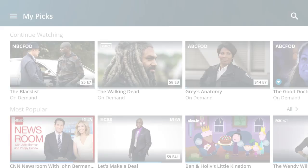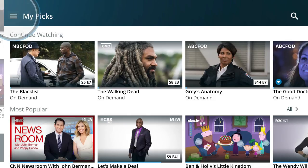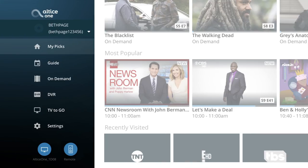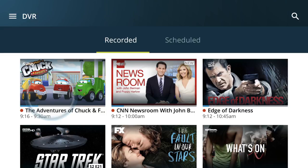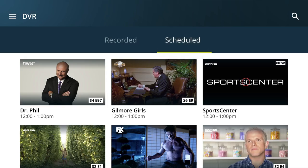If you have cloud DVR, you can watch your recordings right on the app. You can find your recordings on the My Picks screen or by going to DVR from the menu. You can easily schedule and manage your recordings even if you aren't at home.